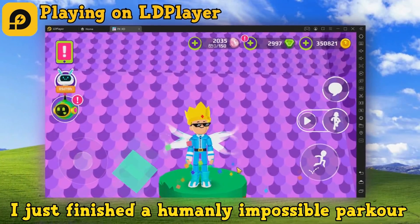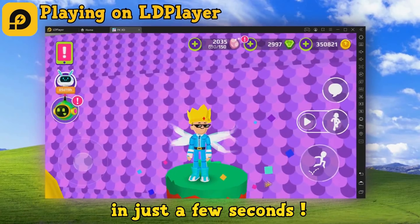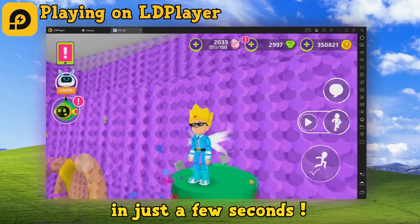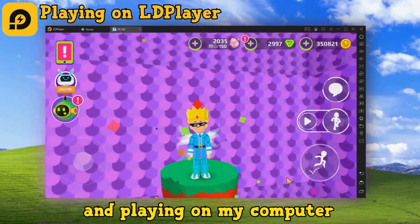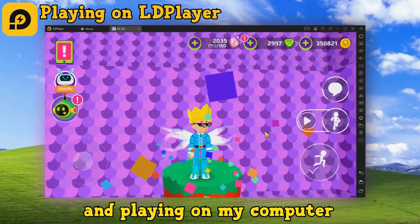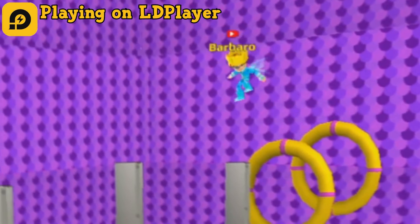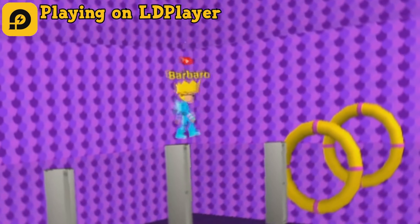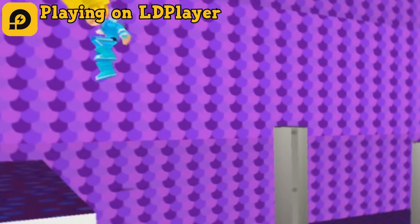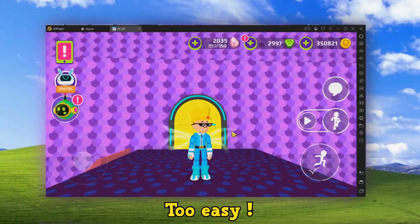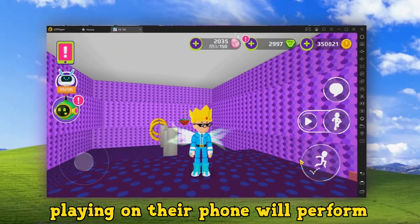See? I just finished a humanly impossible parkour in just a few seconds, and it's because I was using LD Player and playing on my computer. No one has ever done that! Too easy! Now let's see how someone playing on their phone will perform.